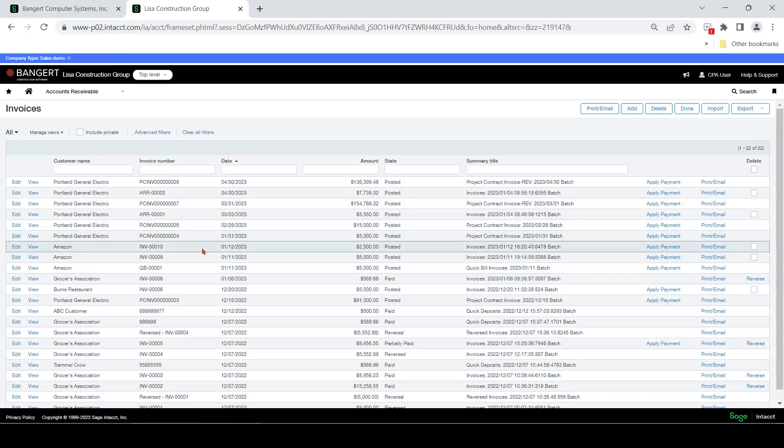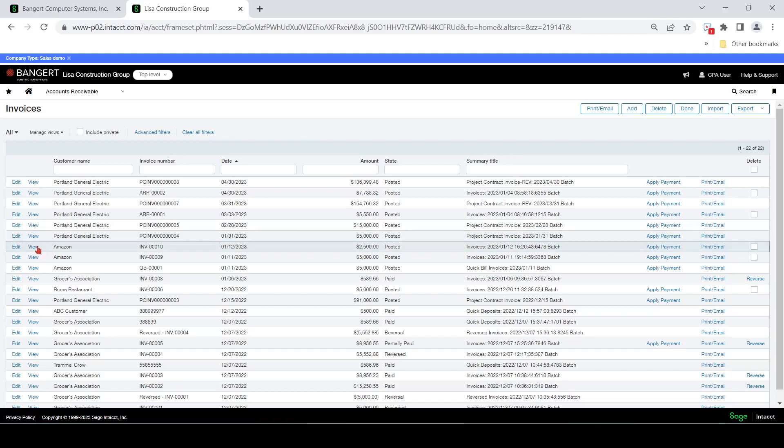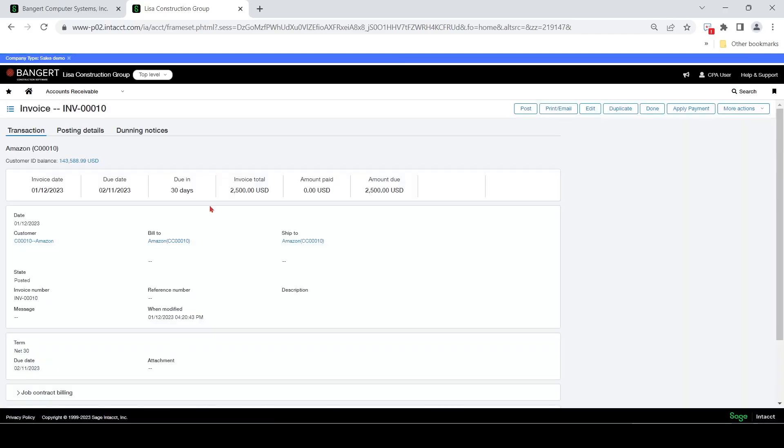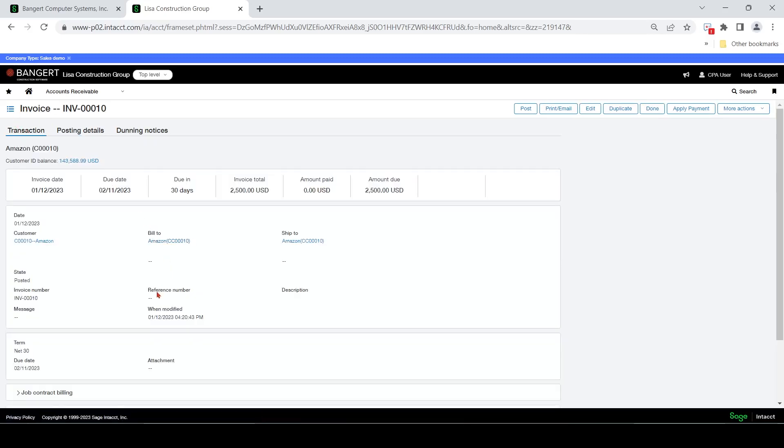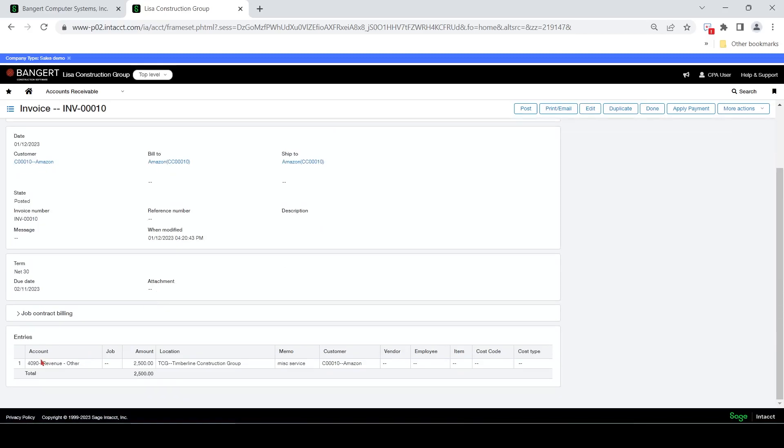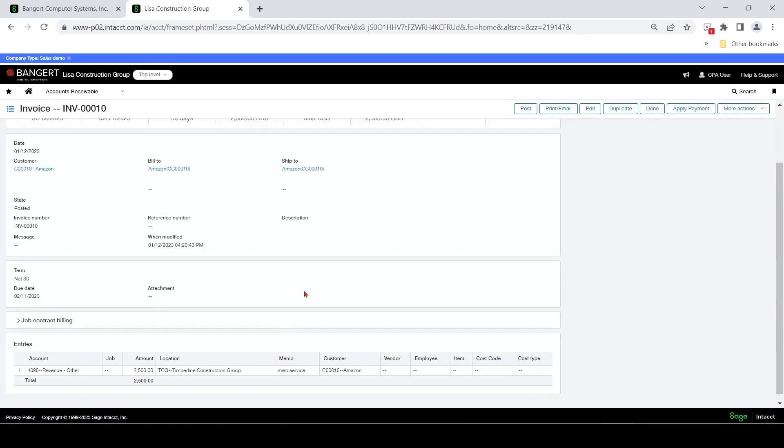And there's our invoice. So I'm going to go back in and show you how to view it and see what the effect of the GL is. So we're going to debit AR trade, credit revenue other. That's what I said when I did the transaction posting here. Transaction coding.